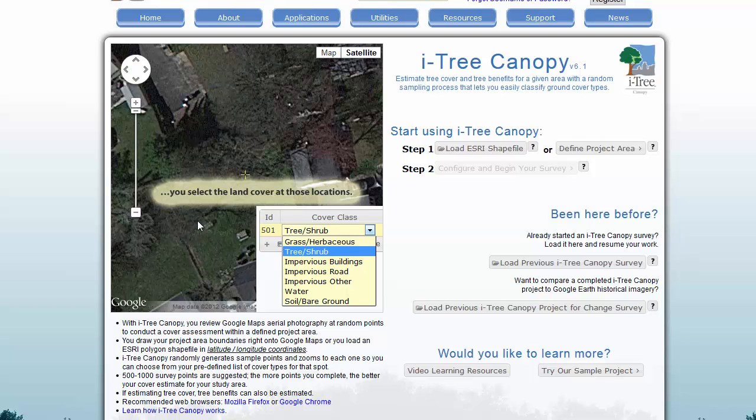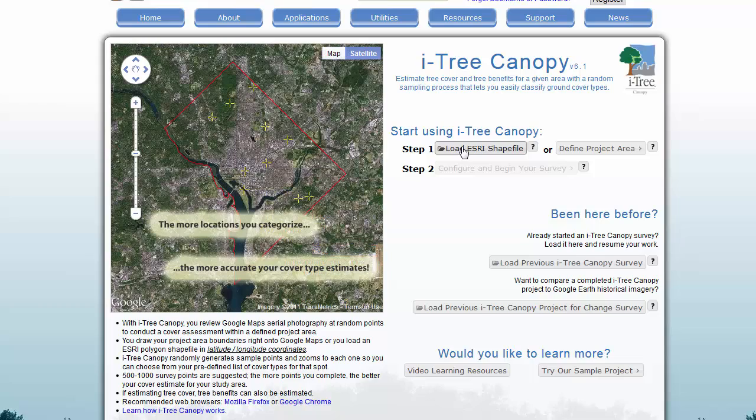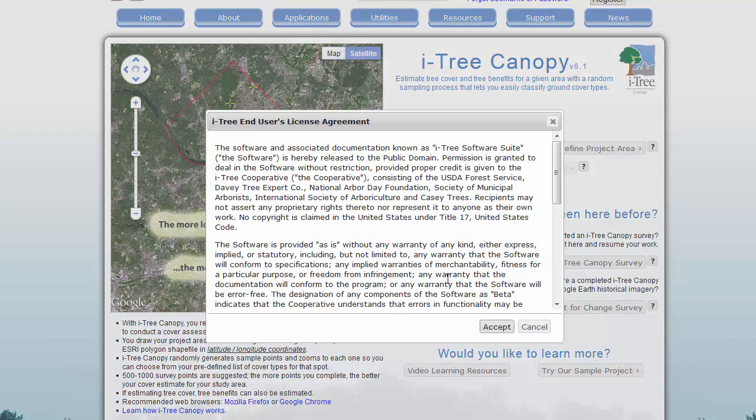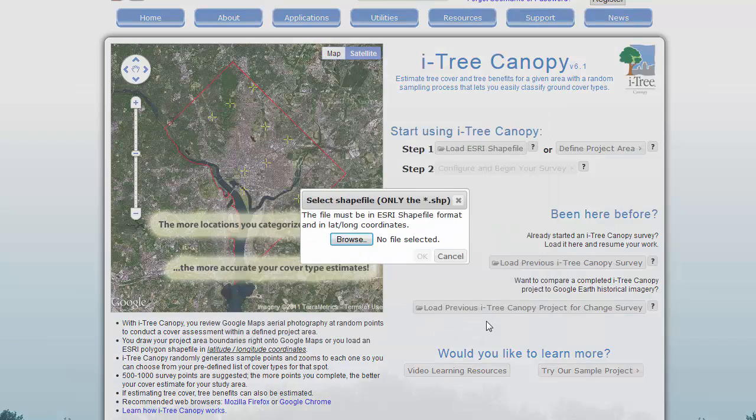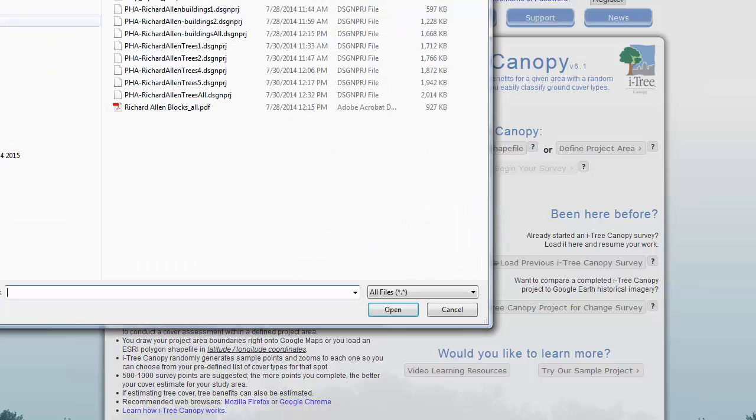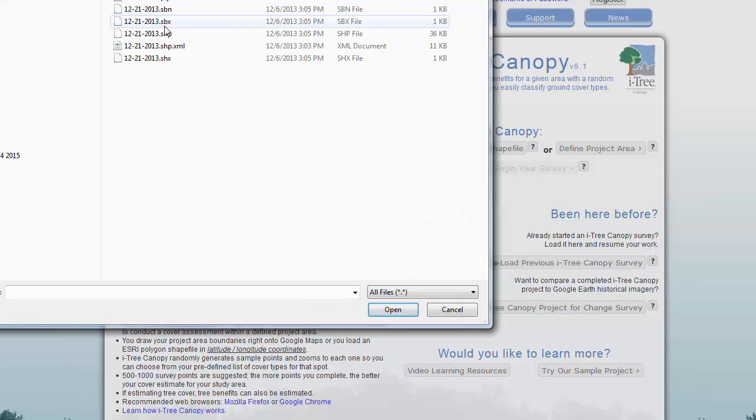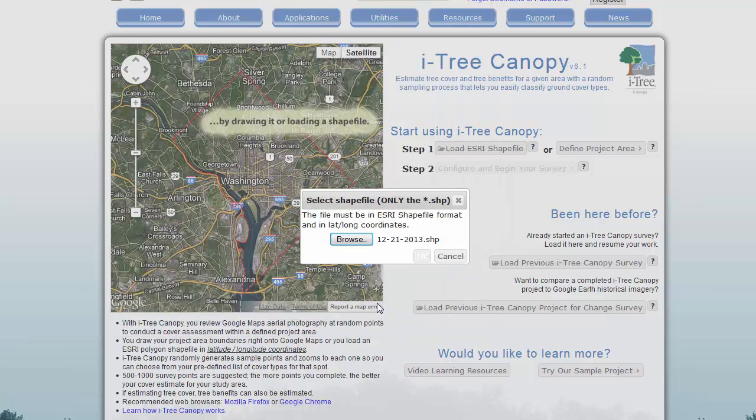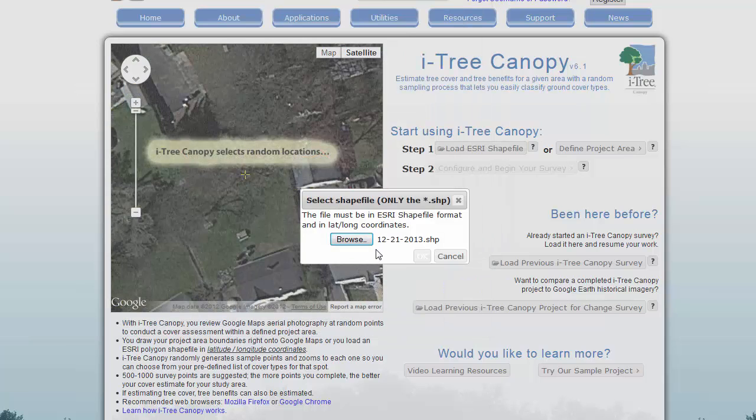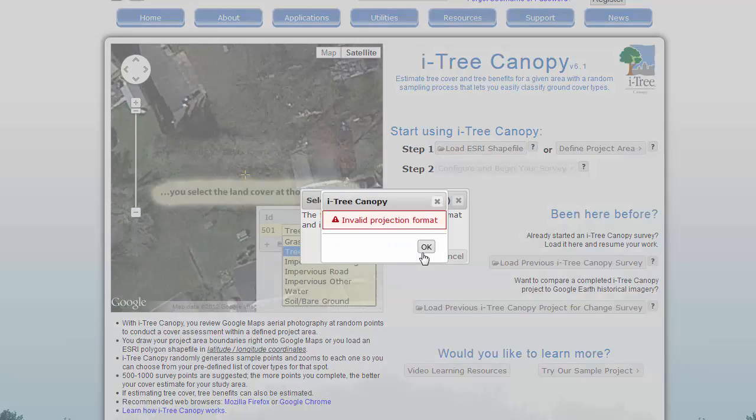Hi, this is Jason. This is just going to be a quick video about what to do when you have a shapefile that won't load in i-Tree Canopy. So this is the type of situation we're talking about here. I'm going to hit load shapefile and we try to open that shapefile, and we get this invalid projection format.